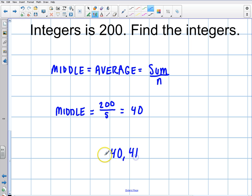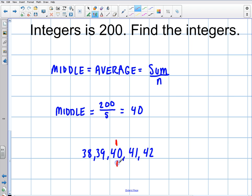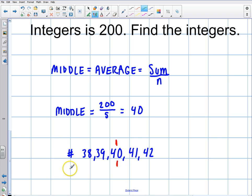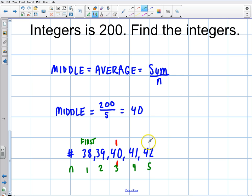So I'm going to start constructing my set of consecutive integers around the middle number 40. There's 40, then 41 and 39 on either side, then 42 and 38. So my set is 38, 39, 40, 41, 42. The average number 40 is right in the middle. The problem might even ask what's the first of these integers — that would be 38 — or the last, which is 42, with 40 as the middle. That's how you use consecutive integers for SAT math.